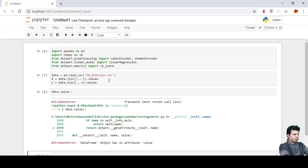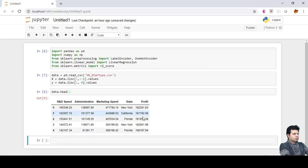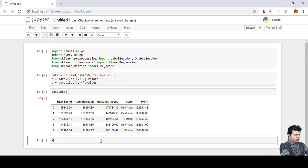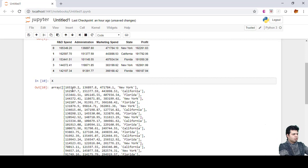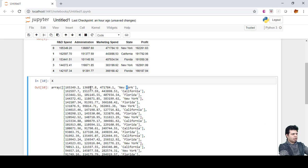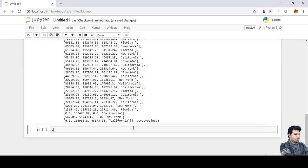I'm getting an error — 'DataFrame object has no attribute values' — the fix is to use data.head() instead. Now we can see a snapshot of our data. Checking X, we can see the first three numeric columns plus the state column: R&D, administration, marketing, and state.